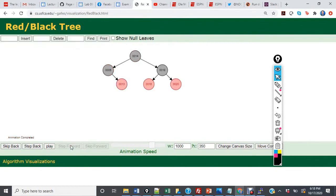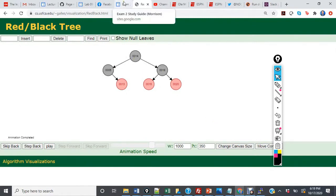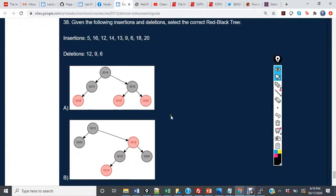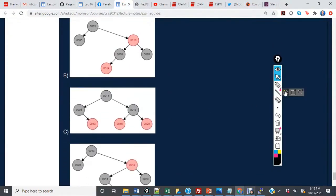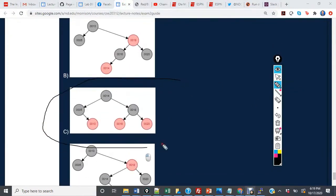After leaving the tree alone, we now have 14 as root, with 5 and 18 as children, and then 13, 6, and 20 in the red nodes. Evaluating what we came up with, we see that we arrived at the answer of C.